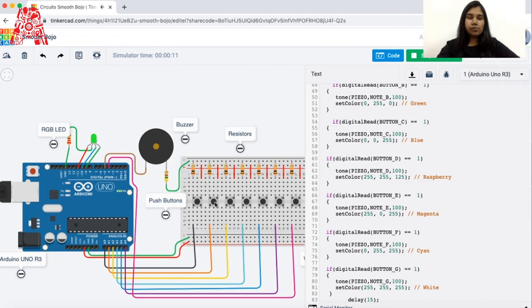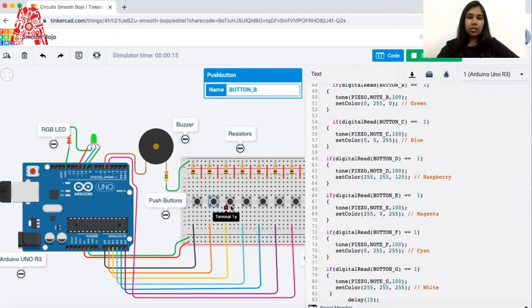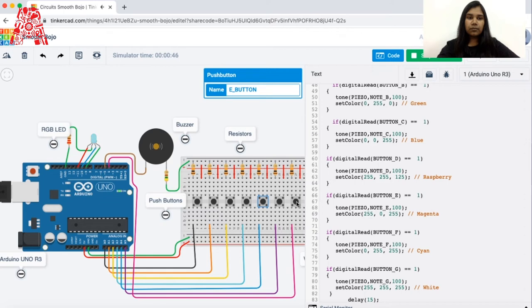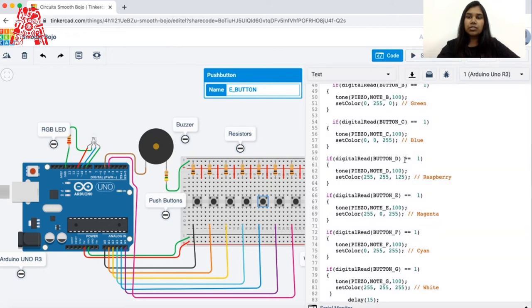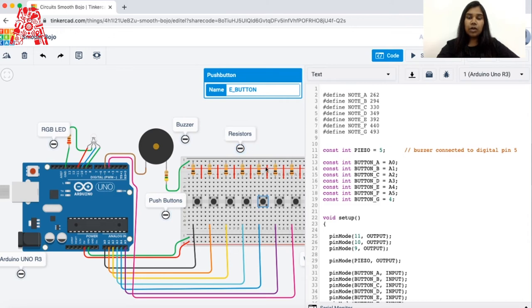The simulation is now running. It's red for button A, green for button B, blue for button C, yellow for button D, pink for button E, light blue for button F, and white for button G. You can also see the name of each button displayed. Now let's stop the simulation and I'll explain the code step by step. The programming language in Arduino is C.